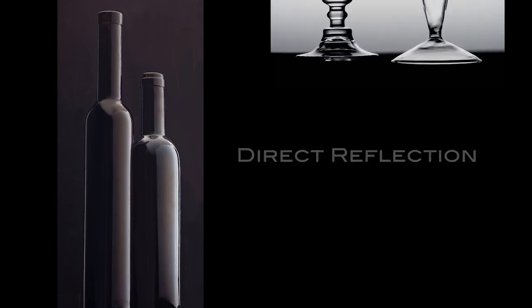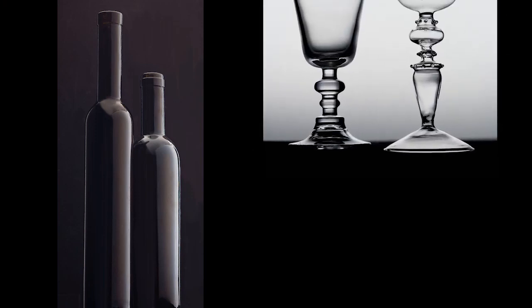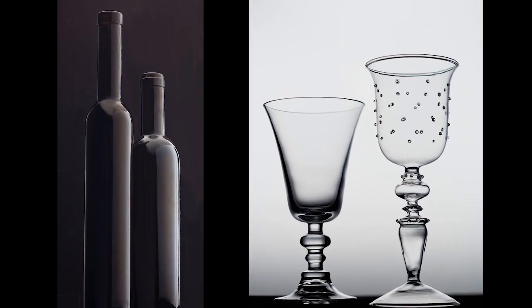But glass is different. While it is highly reflective, it is also transparent. This affects how we can light it in significant ways.